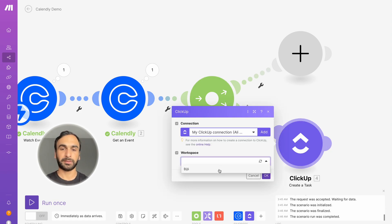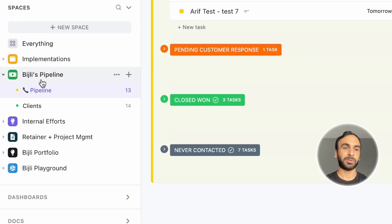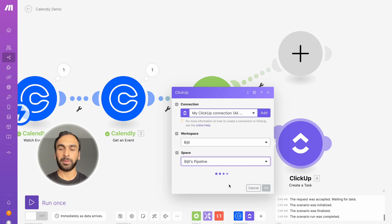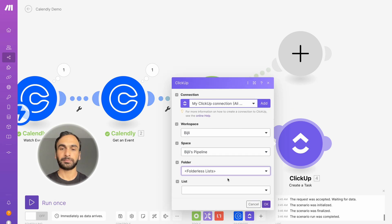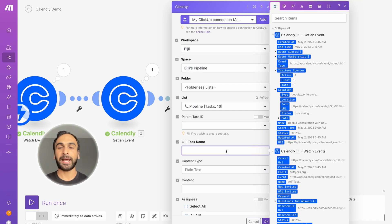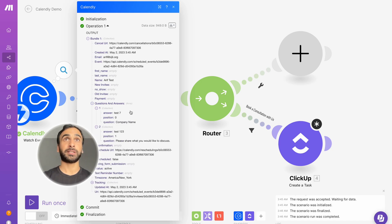I'm going to select my workspace. I'm in the Visually workspace in ClickUp, and I have 'Visually Pipeline.' Within that space I have a list called 'Pipeline' — that's where I want tasks created. Now it's going to ask what information I want. For the task name, we want the name and the company name. The questions and answers from the Calendly form are separated into two collections of data, which are basically the fields from your Calendly invite form.